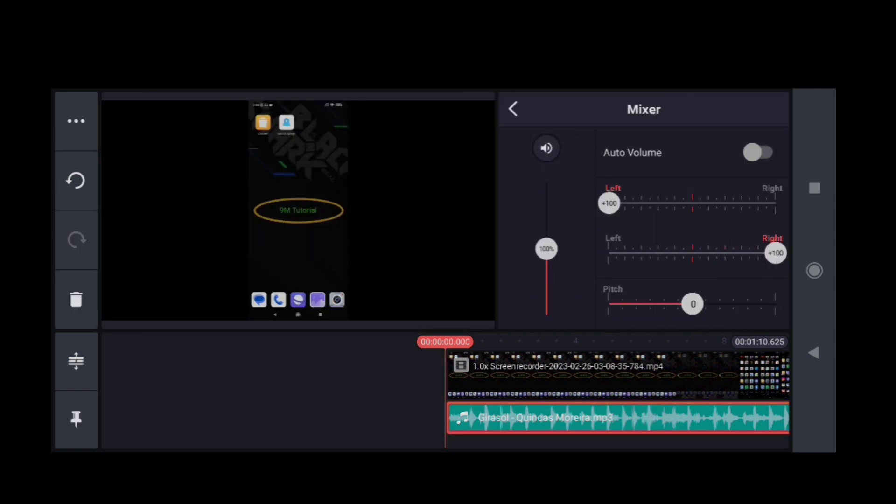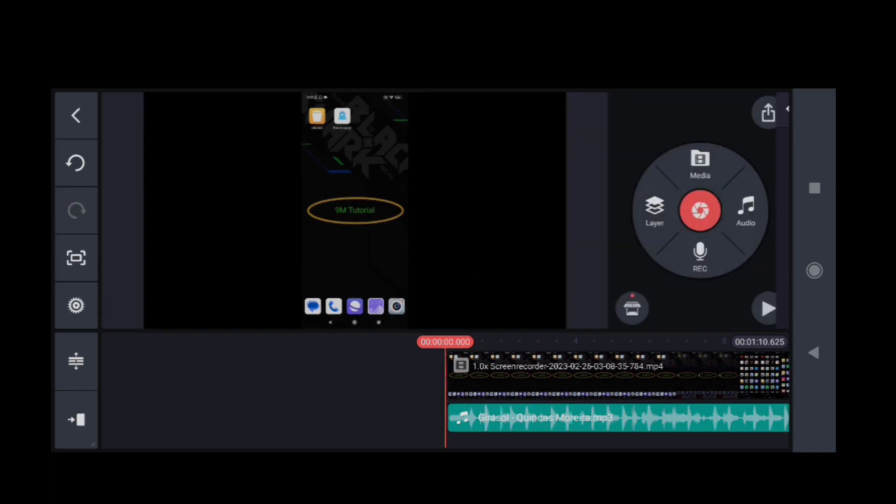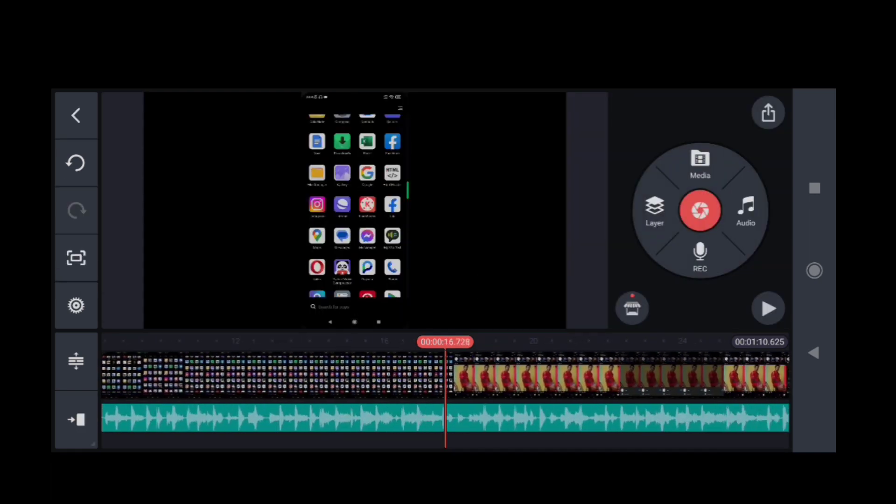Six: You can drag the audio track to adjust its position on the timeline and also trim it to fit your video.